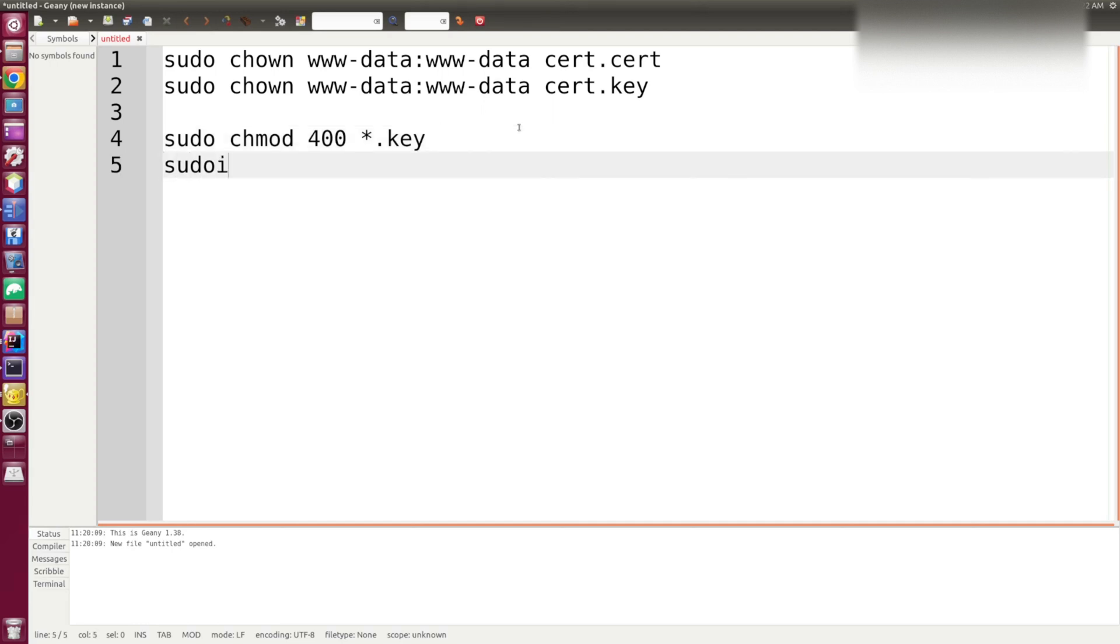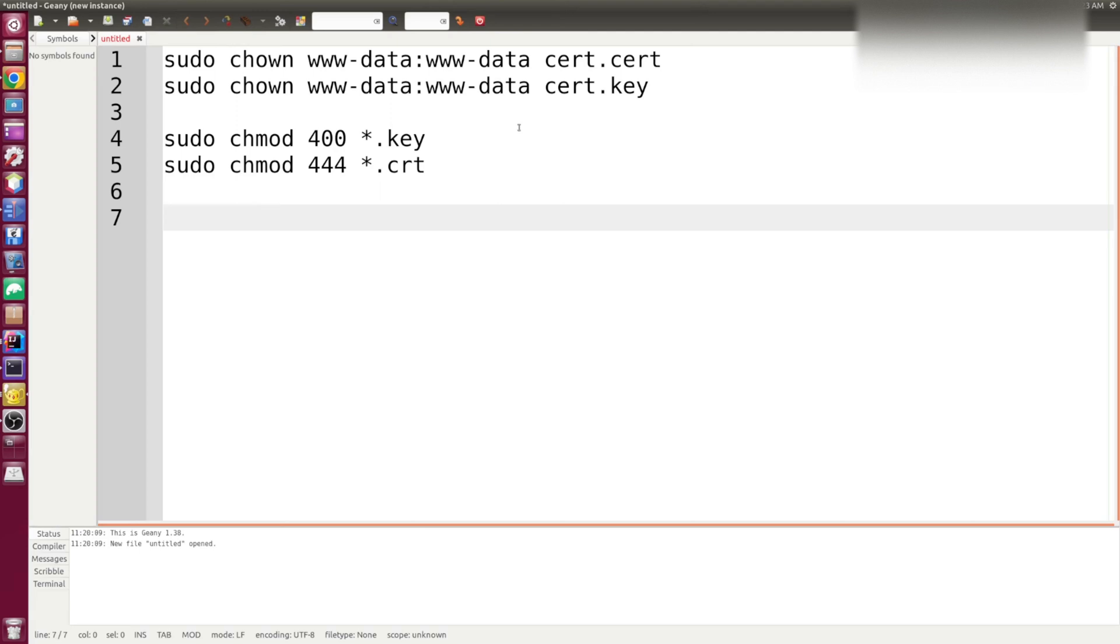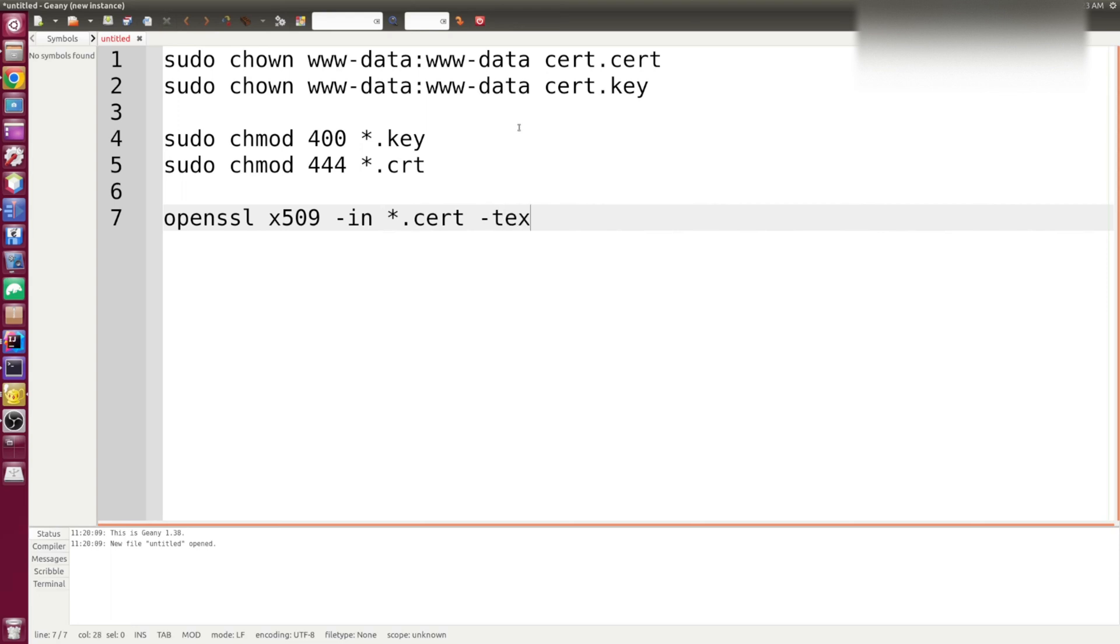As for the certificate, it should be read-only by anyone. Also what I like to check when I paste the certificates, I like to check if the certificates are valid. And I can do that by issuing an openssl command. And by issuing this command, you should get all the information about your certificate, the issuer, the expiration date, and such.